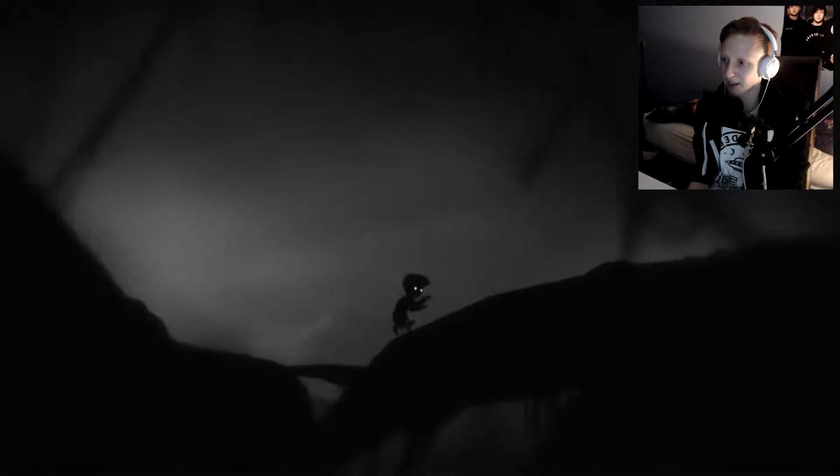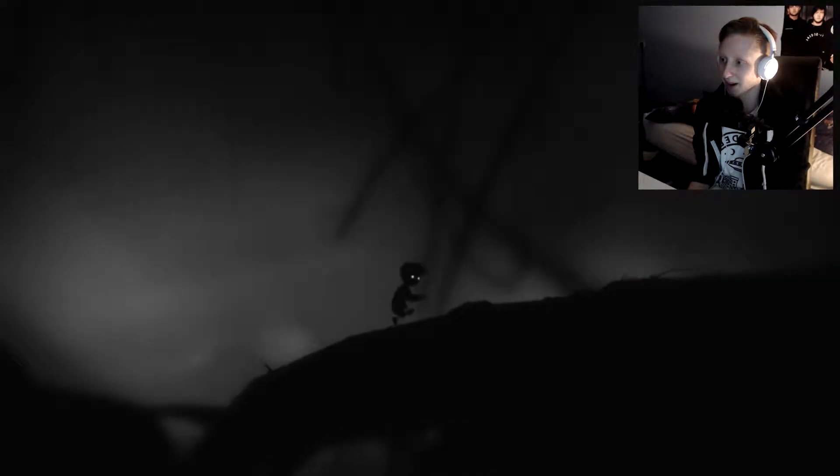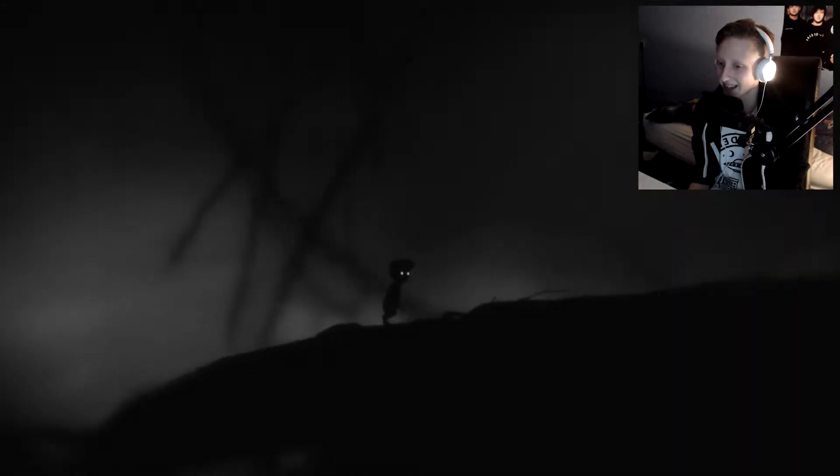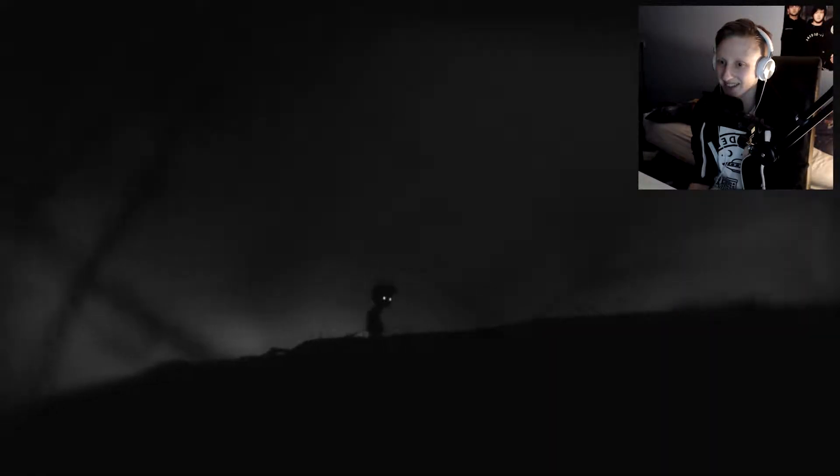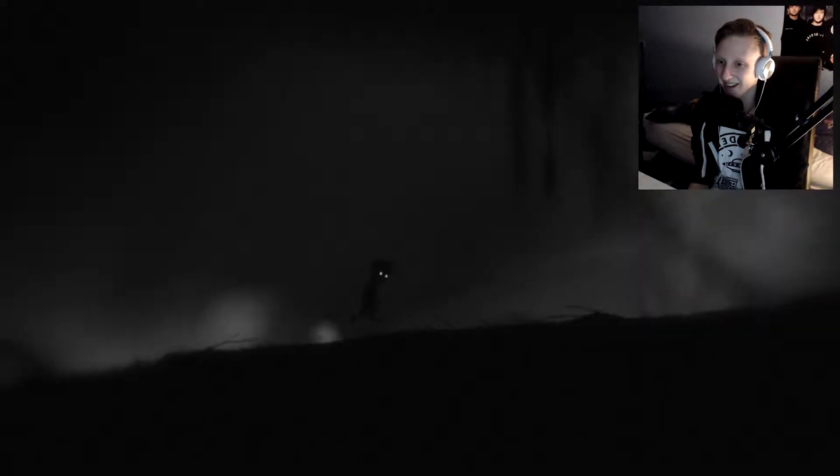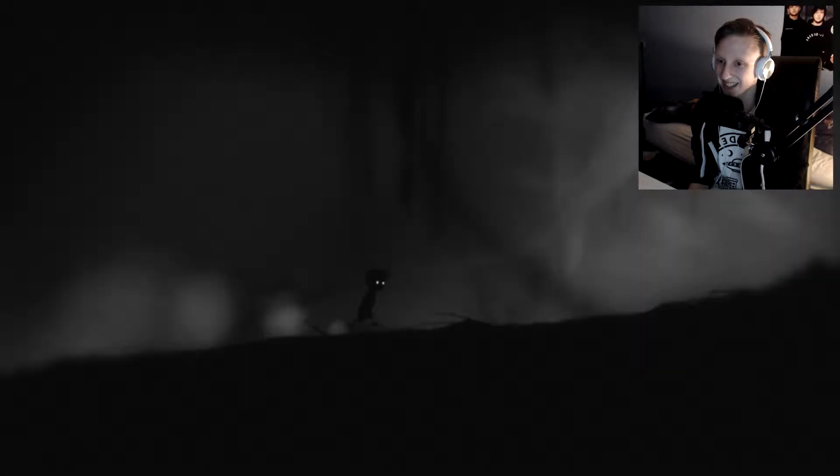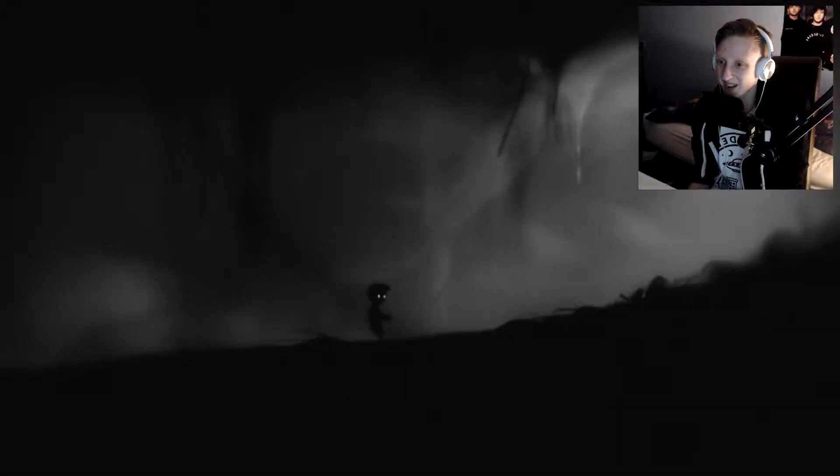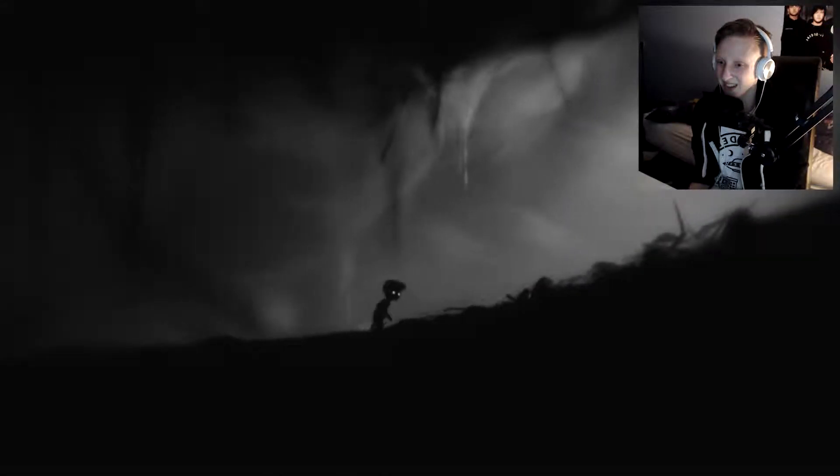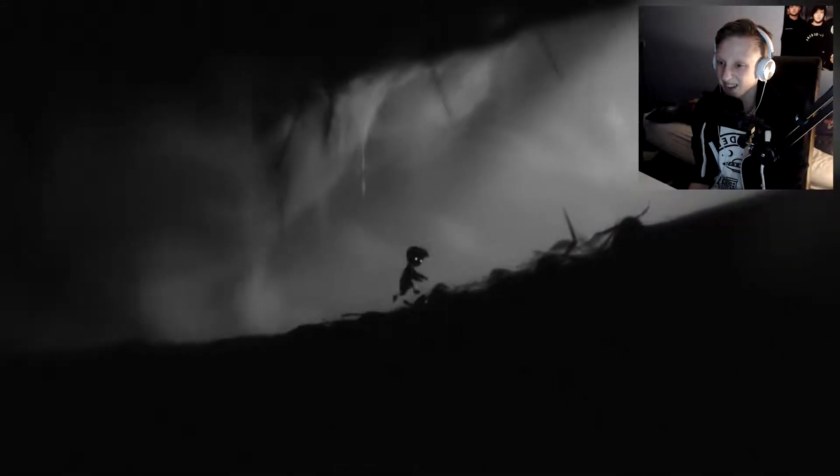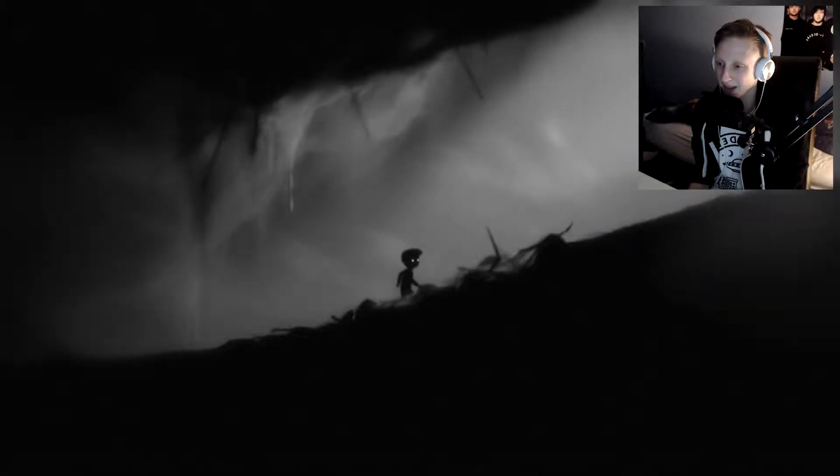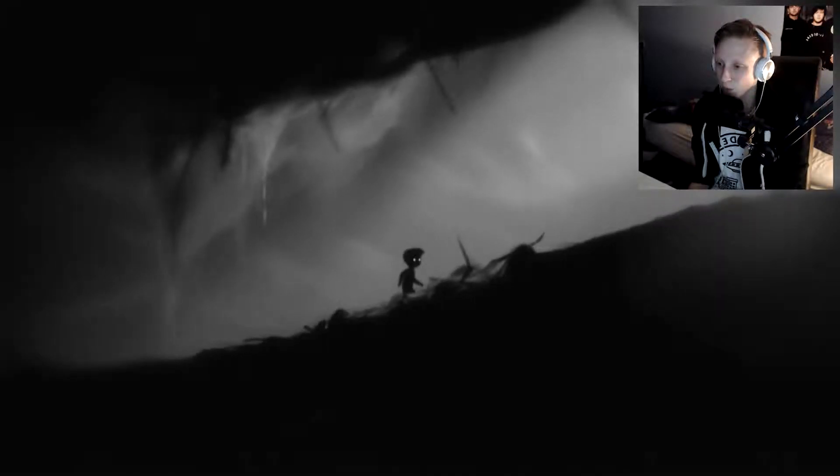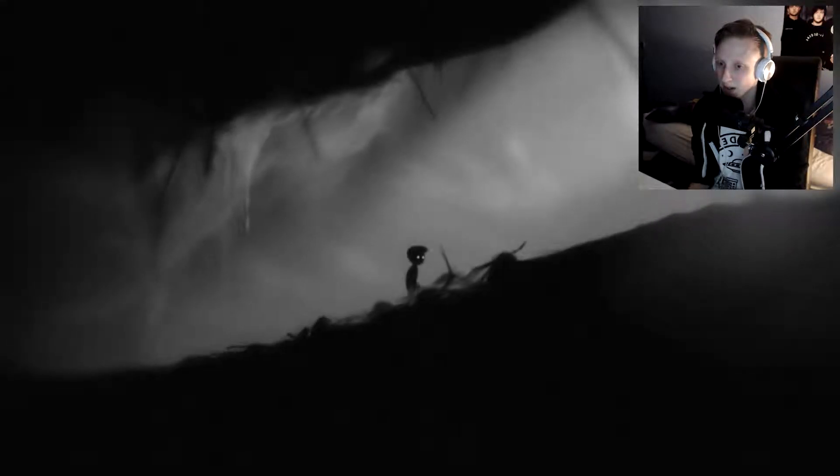These are giant spider webs. I do not like this game. This is so scary. Look at these giant spider webs. These are mini spiders I'm walking through.